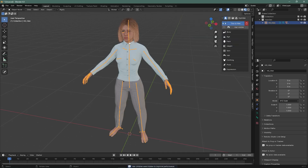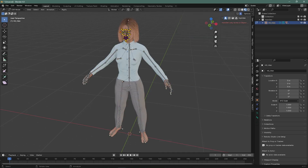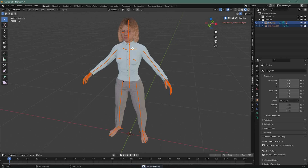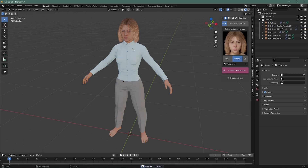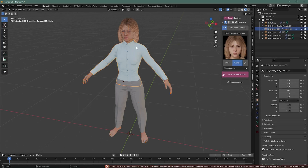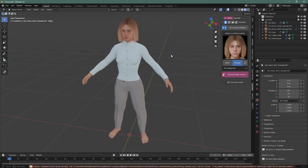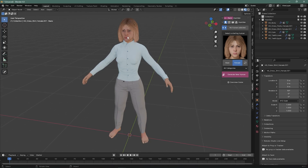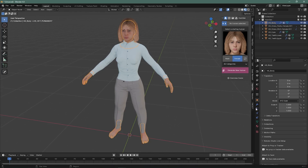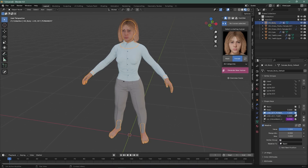We have to select this one, select all, and then separate the balls. Then we have to delete the balls. Okay, we have completely deleted all the balls.